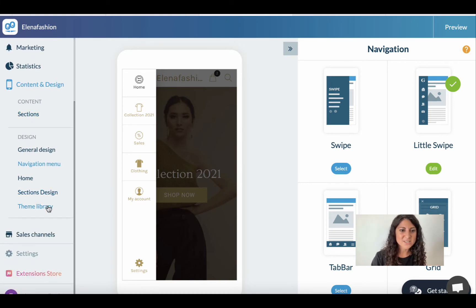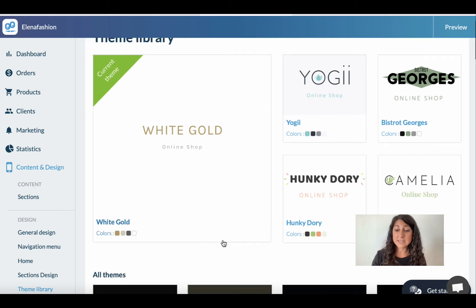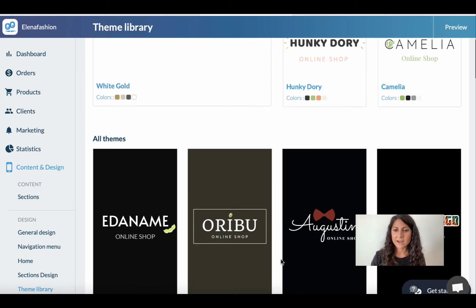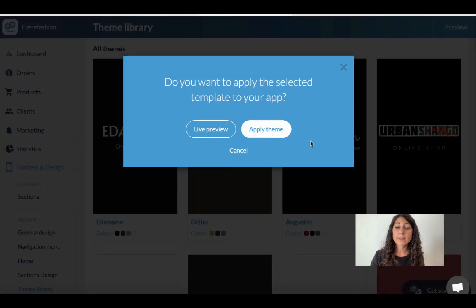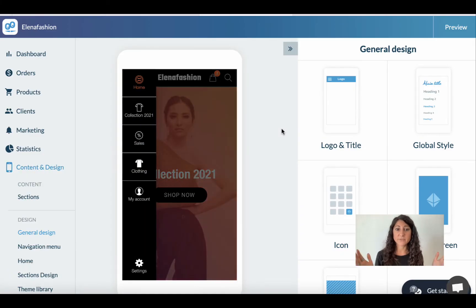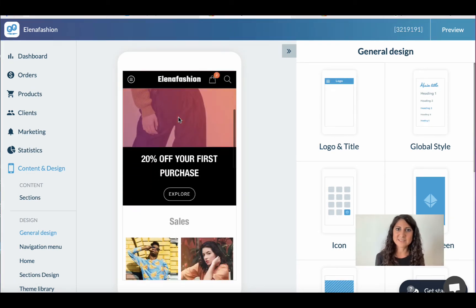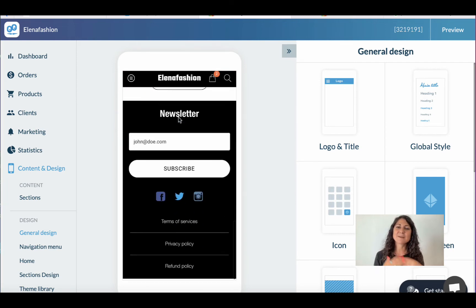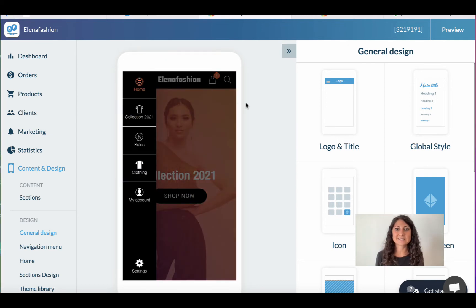Let's also change the colors by going into the theme library. As you can see there are plenty of different themes to choose from — let's go with Urban Jungle. I can see a live preview before applying the theme, or I can directly apply it. In a few seconds my app is completely different, and I can customize everything in detail. It's absolutely intuitive, easy, and fast — especially if you don't have any technical skills.